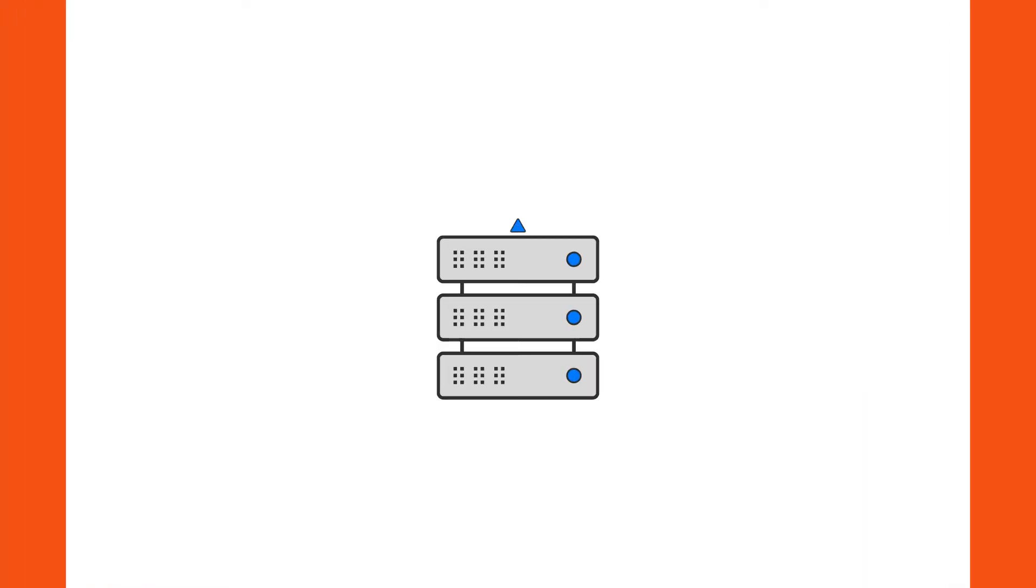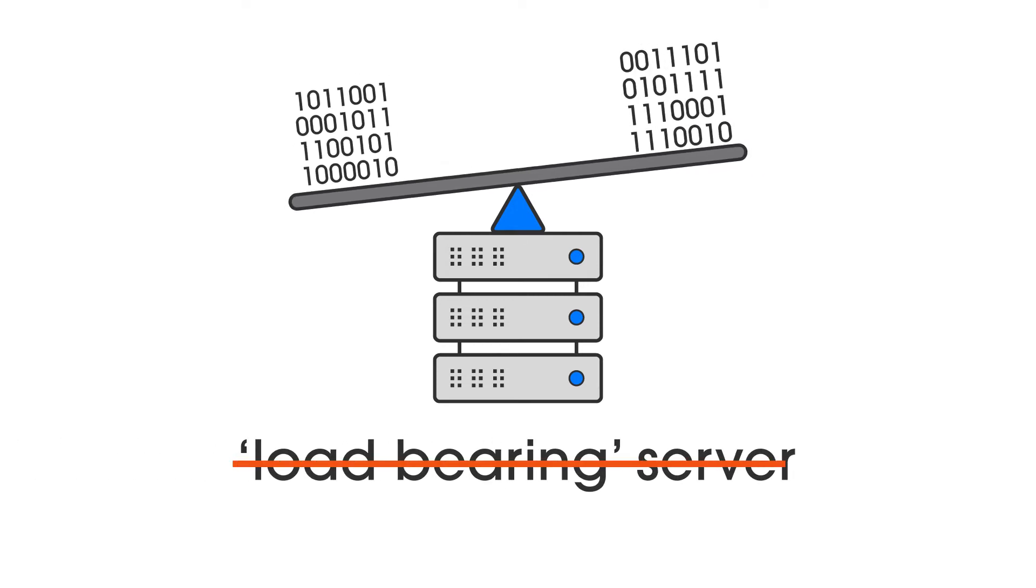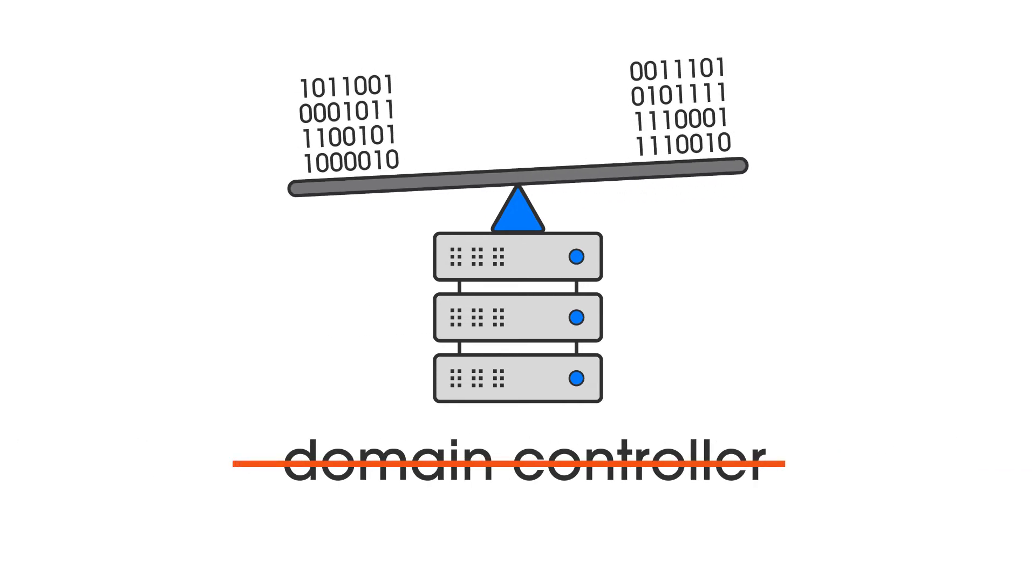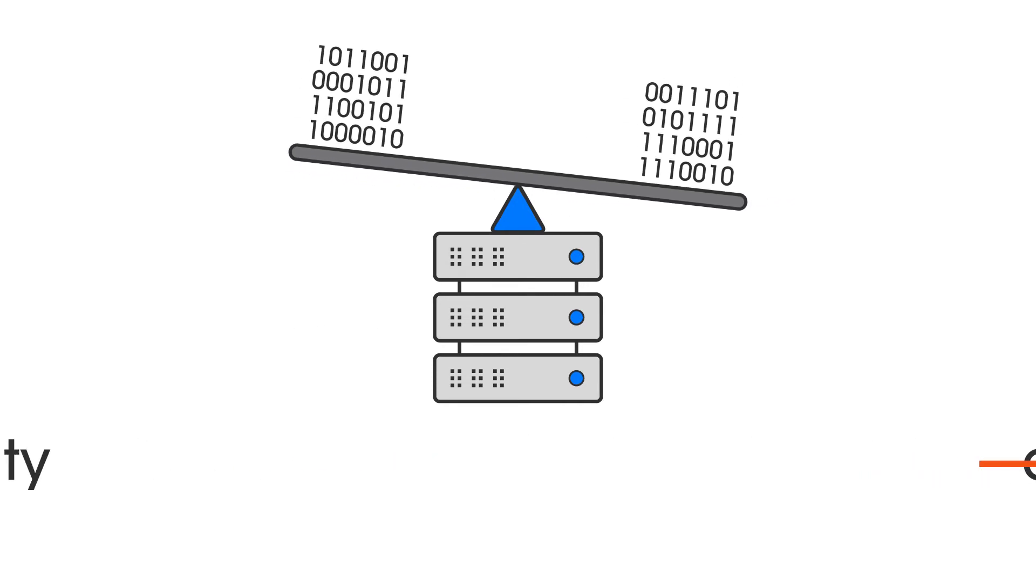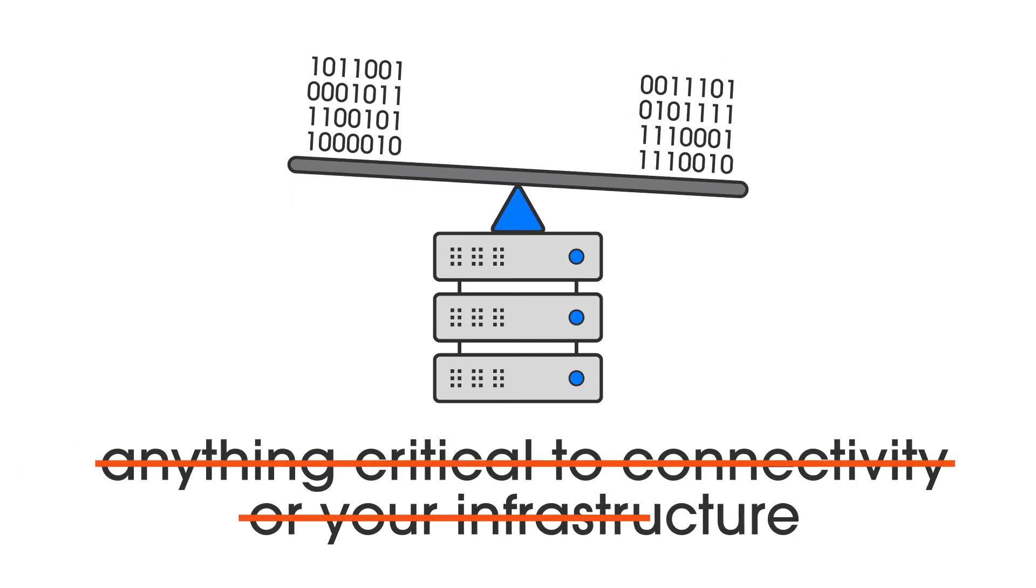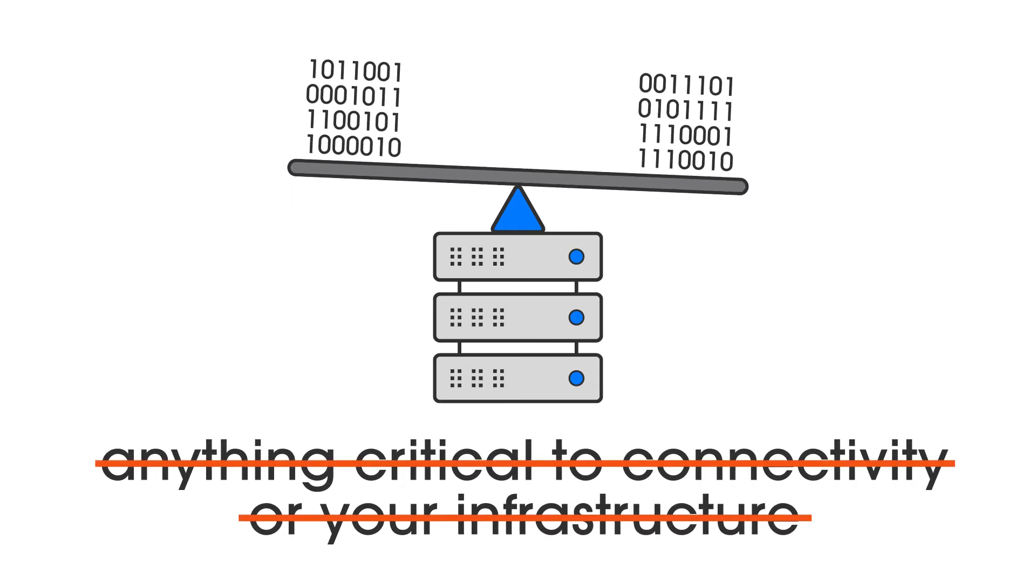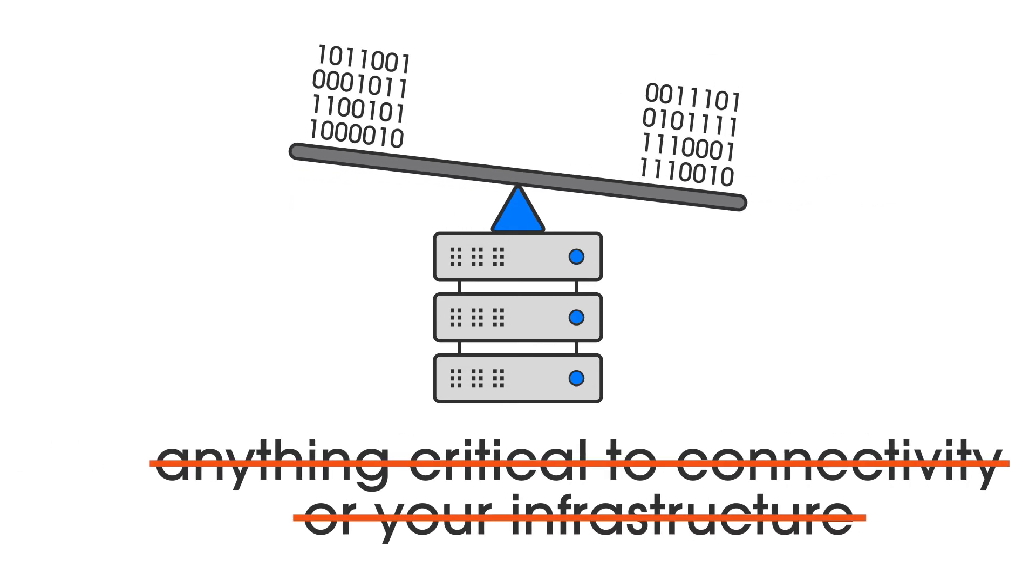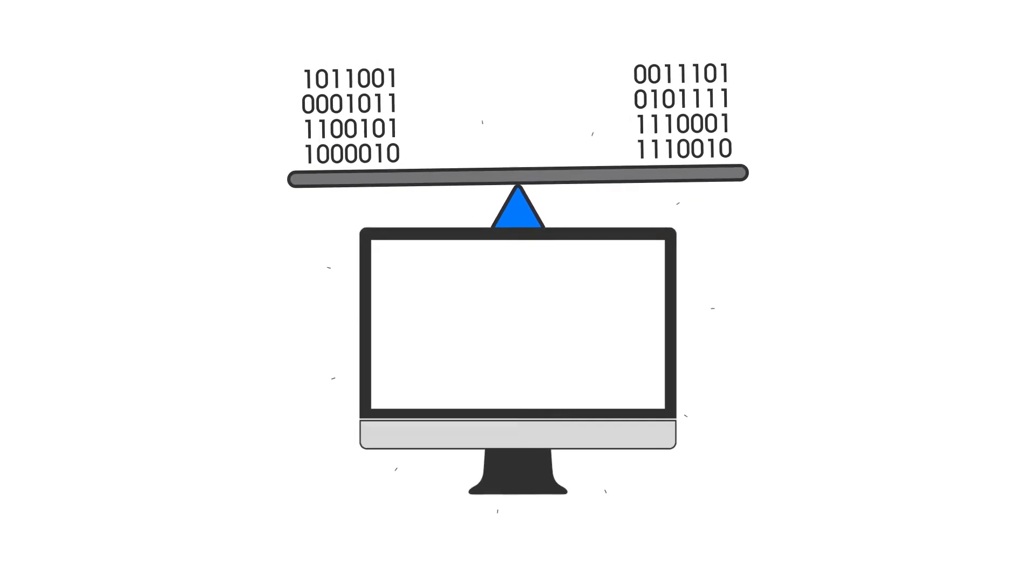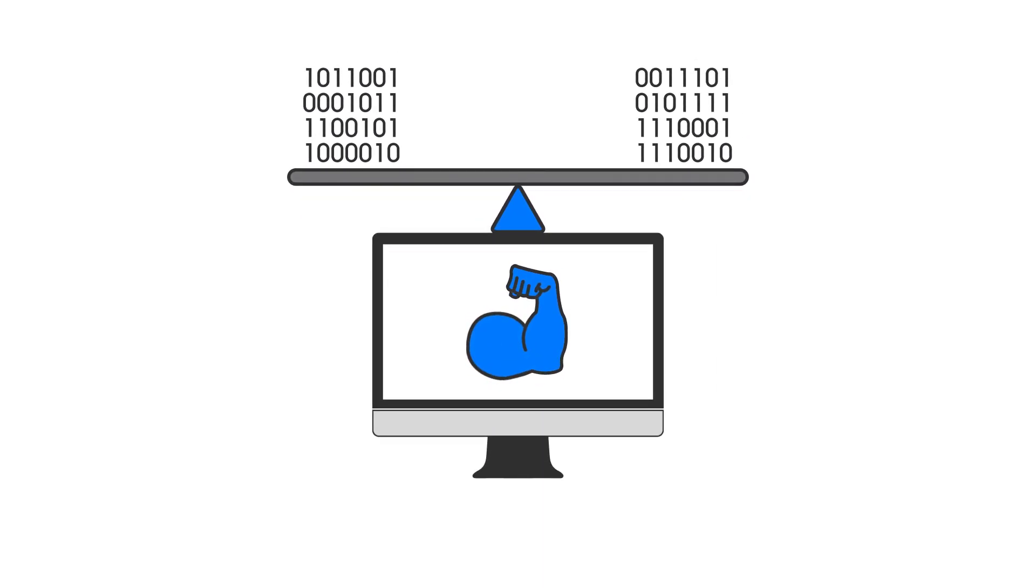We recommend you do not install this on a load-bearing server, such as a domain controller, connection broker, really anything critical to connectivity or your infrastructure. Our application processes a lot of data and needs the resources to carry out its task. And we don't want it interfering with other tasks a machine might have.